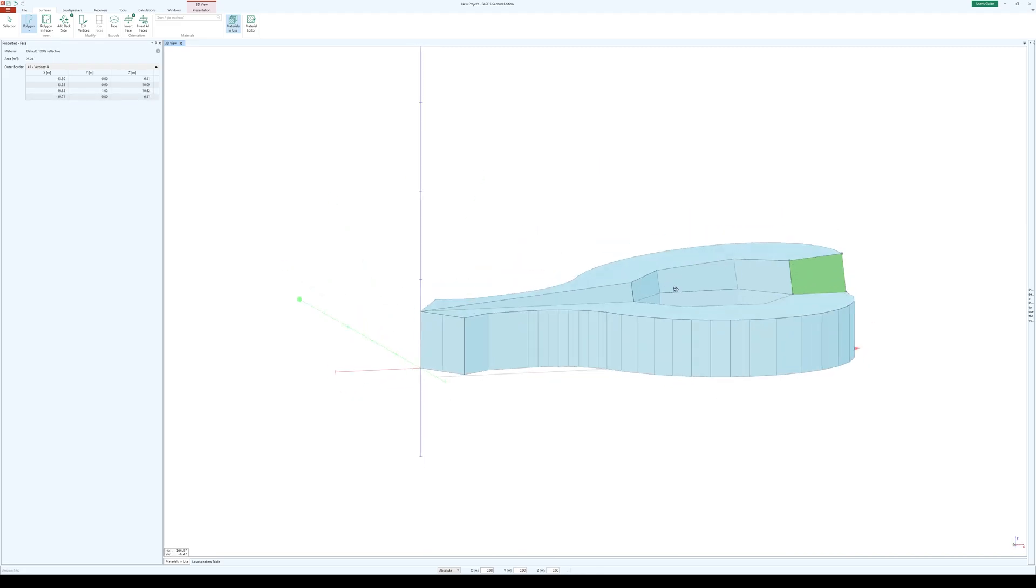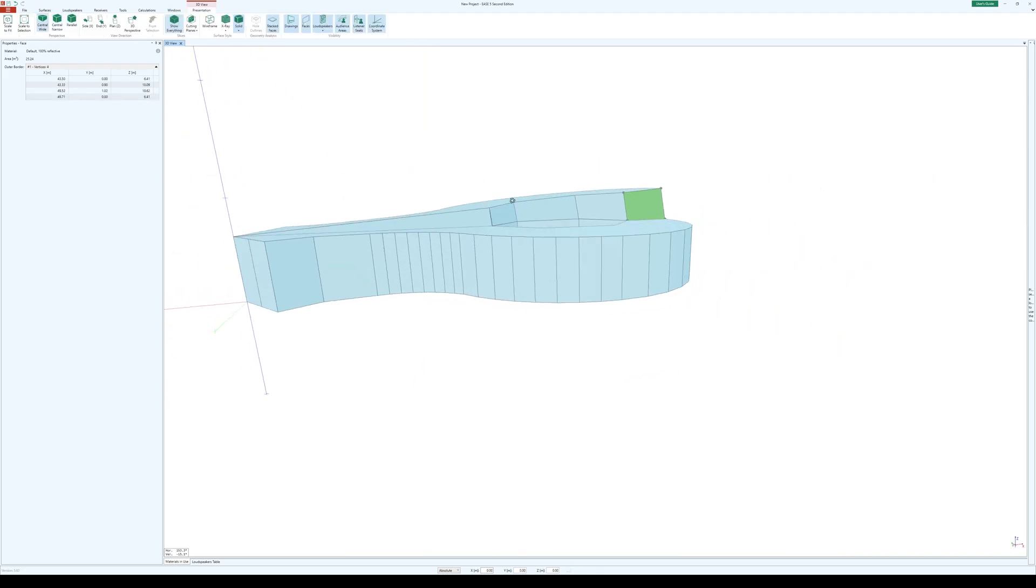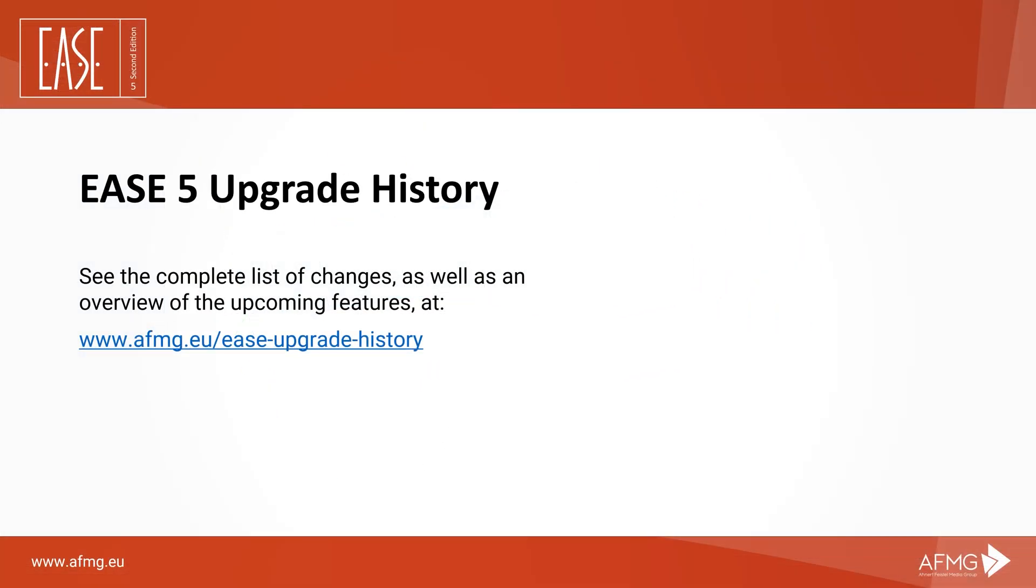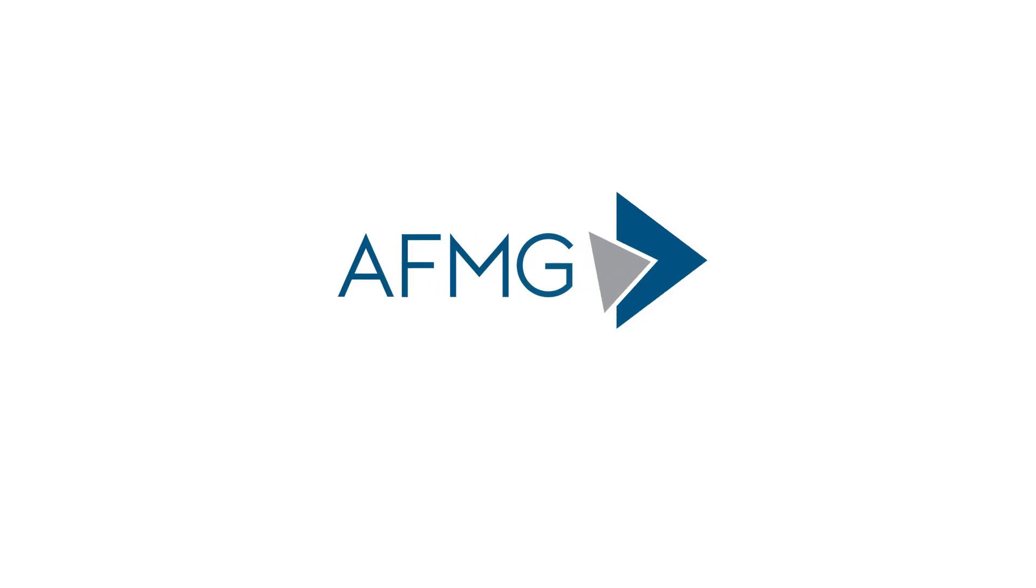For a full feature list of the new release, visit our Ease 5 upgrade history page. If you have any questions or suggestions, feel free to get in touch via our contact form on our website or through our social media channels.